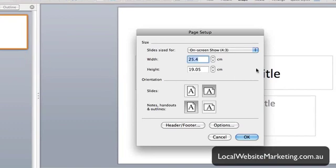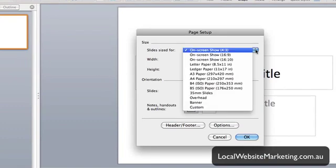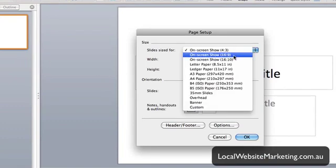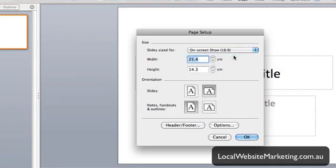And from there, nice and simply, all we need to do is click on 16 by 9. Obviously there's other shapes there, but this is what we're looking for, which is the HD setup for video.